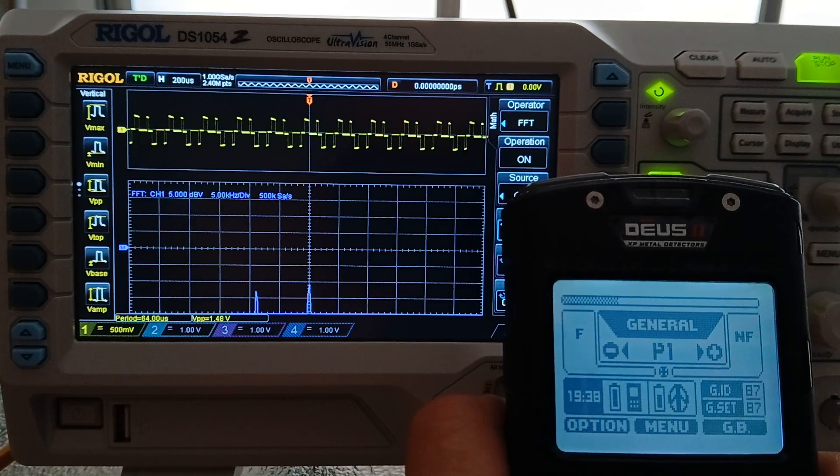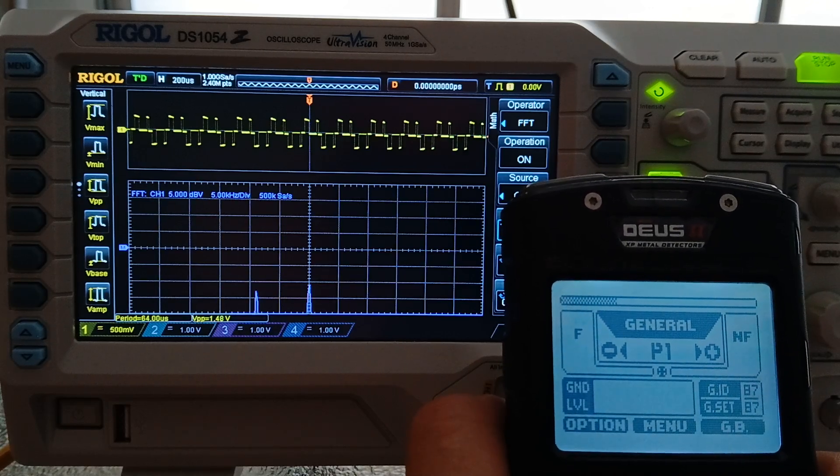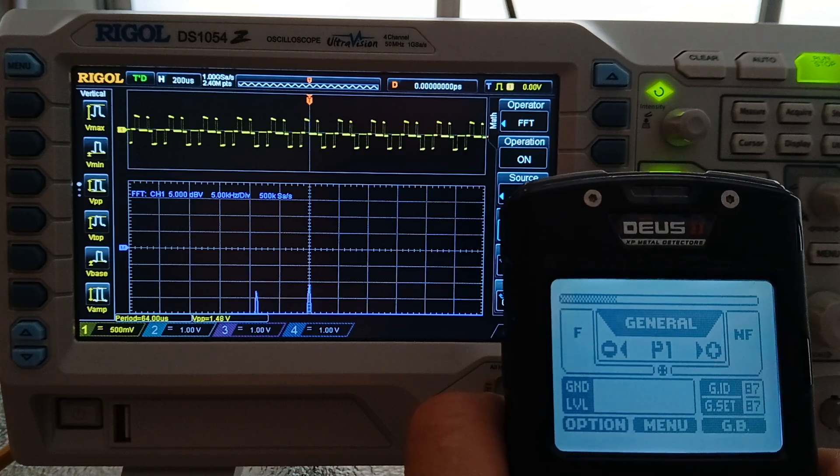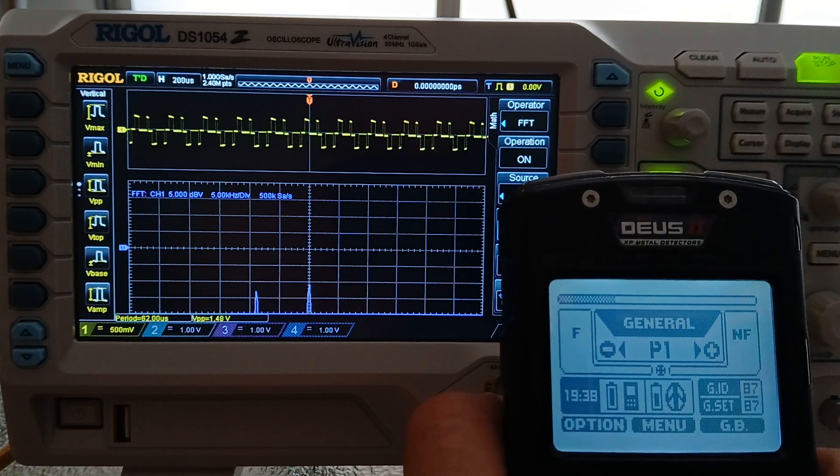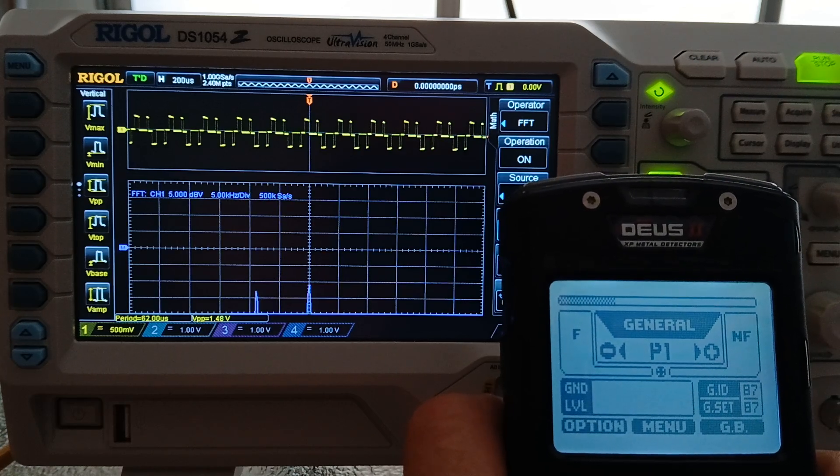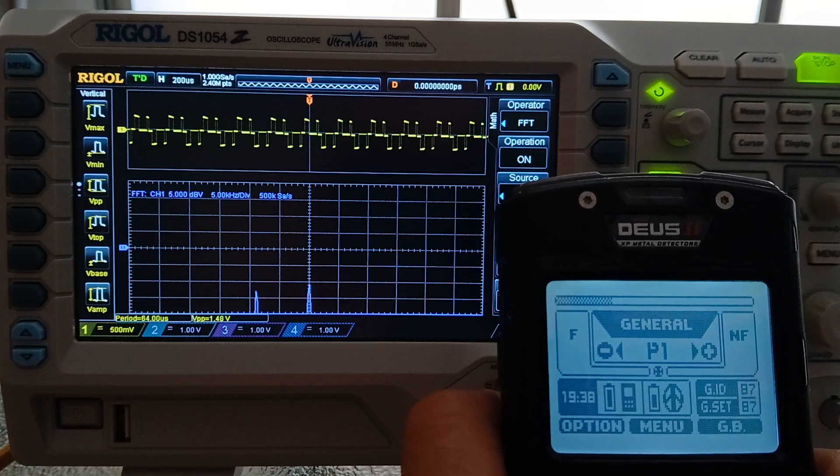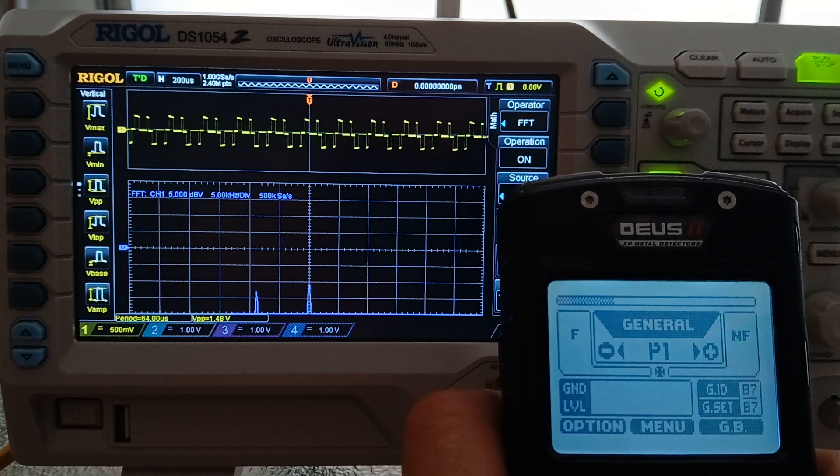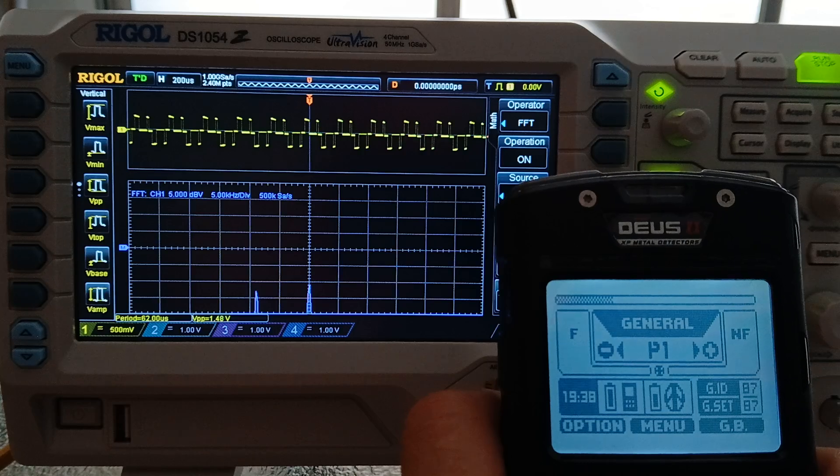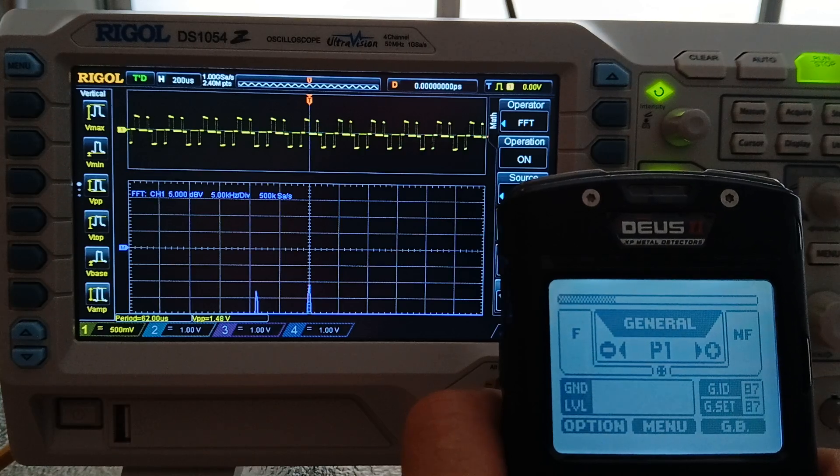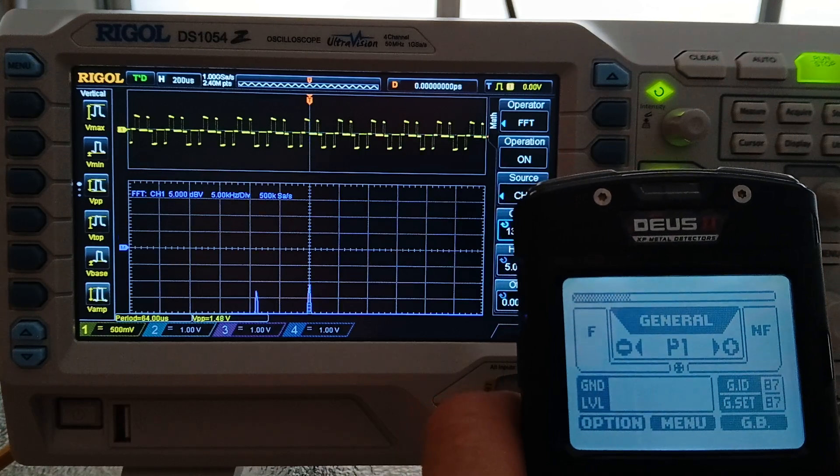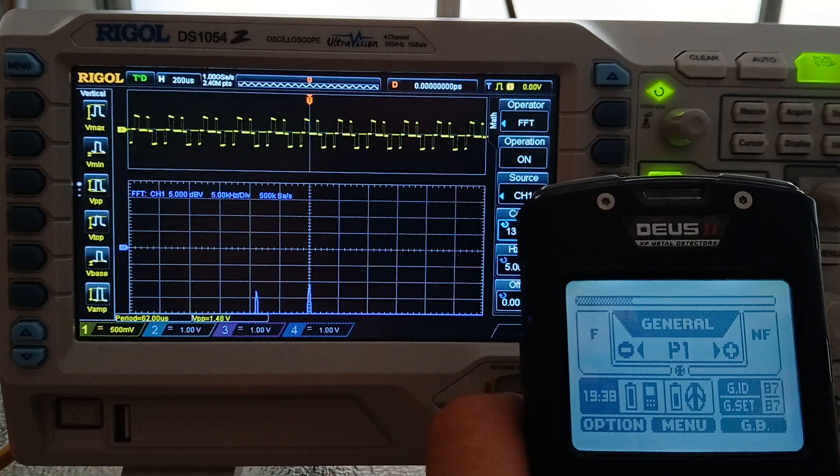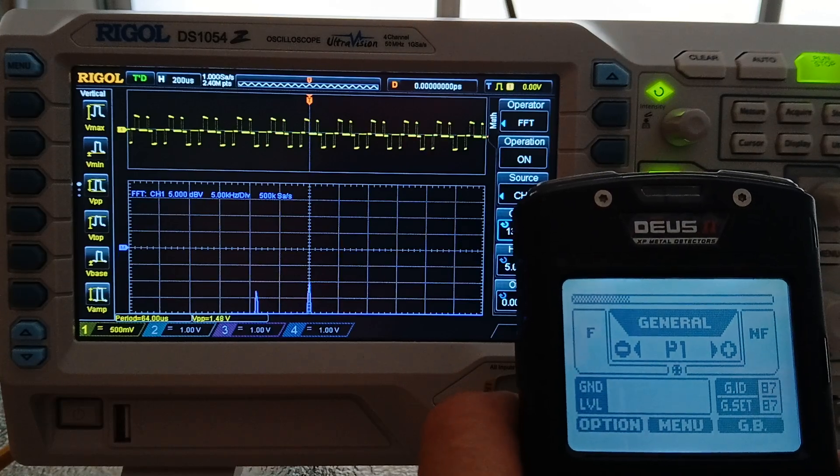Some interesting things change and the reason I really like this a lot. I have found one program that just excelled over all the others with a simple offset, but this is the Rigol DS-1054Z measuring the actual transmit frequencies of the XP Deus 2.